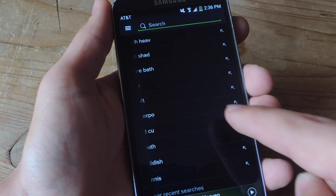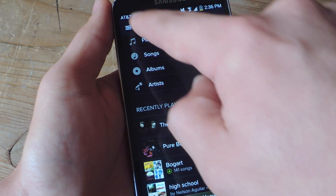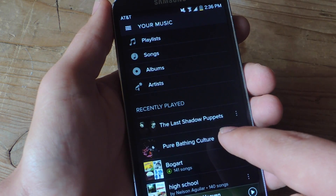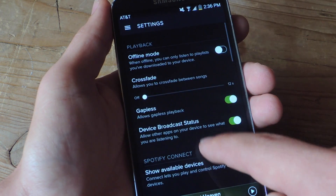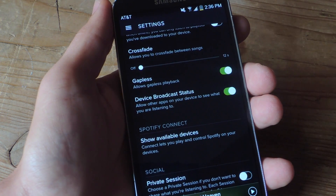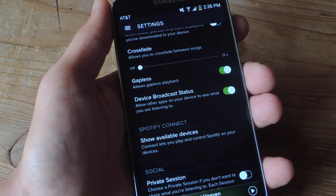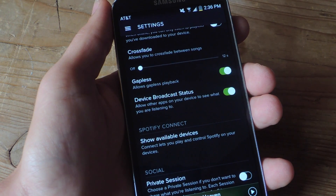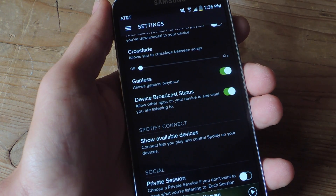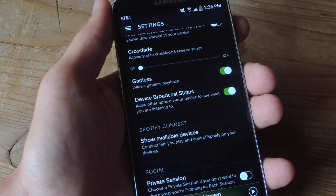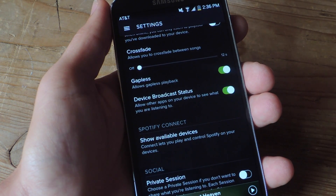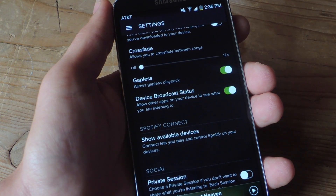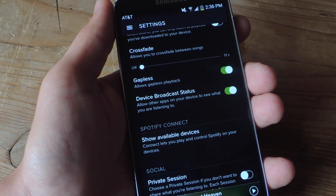Enter your Spotify settings and go down to where it says Device Broadcast Status. Go ahead and toggle that on — the information you'll see is 'allow other apps on your device to see what you're listening to.' And that's basically all you have to do to get Spotify working well with Quick Lyric.